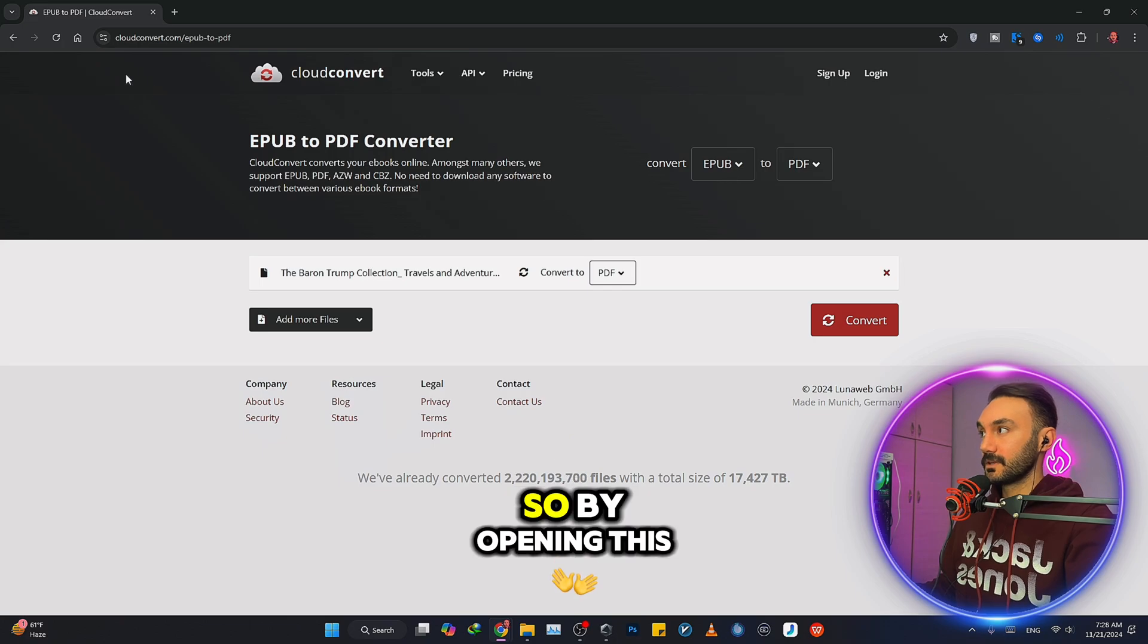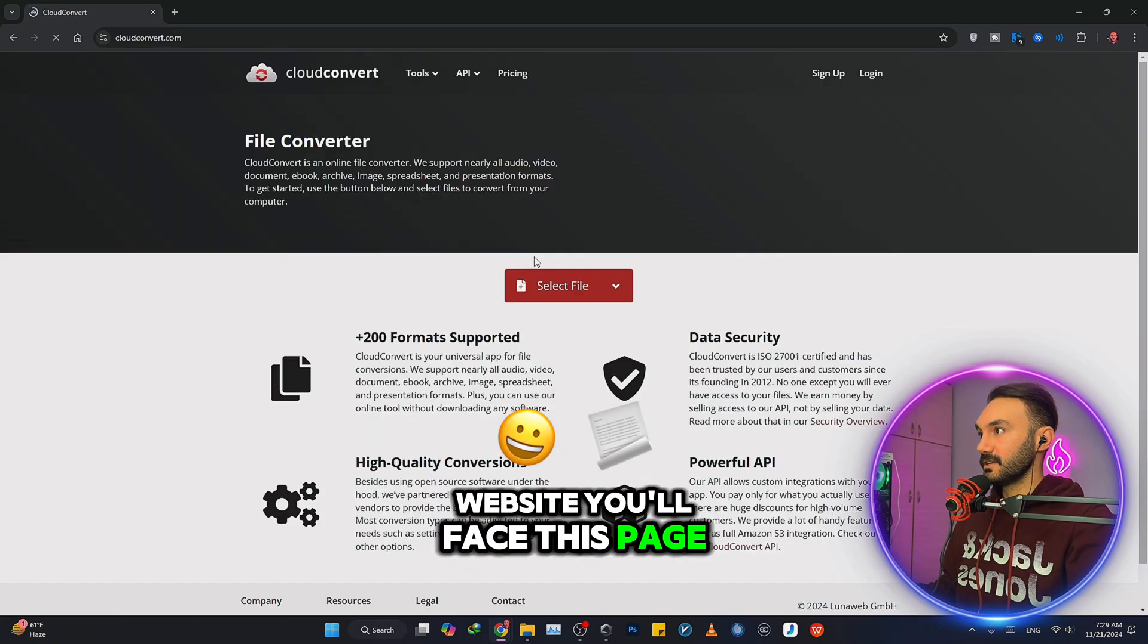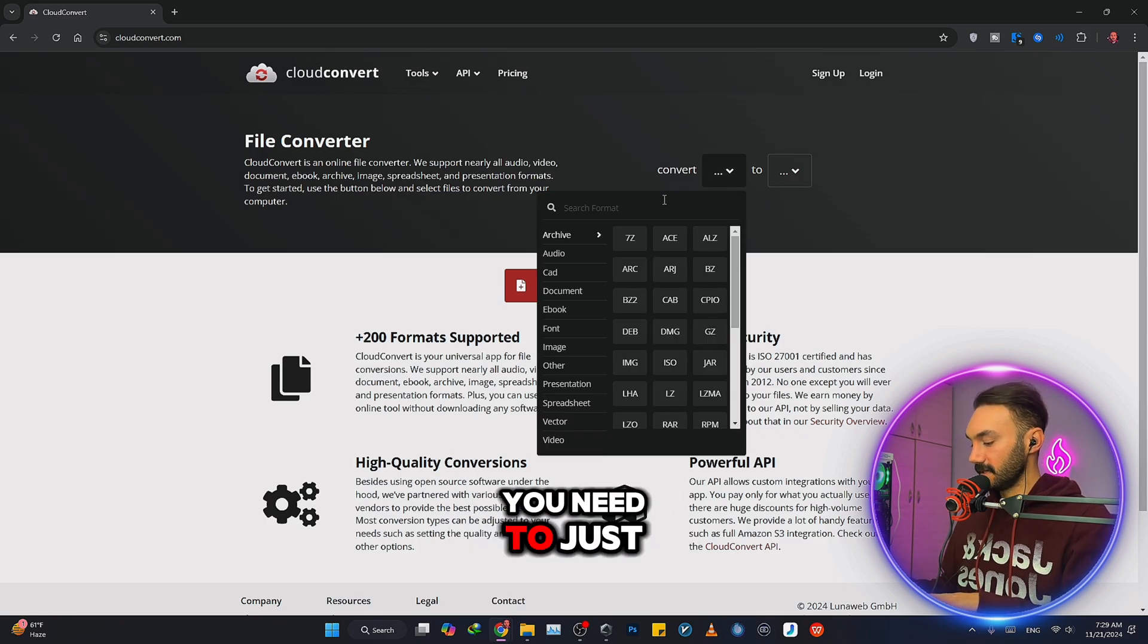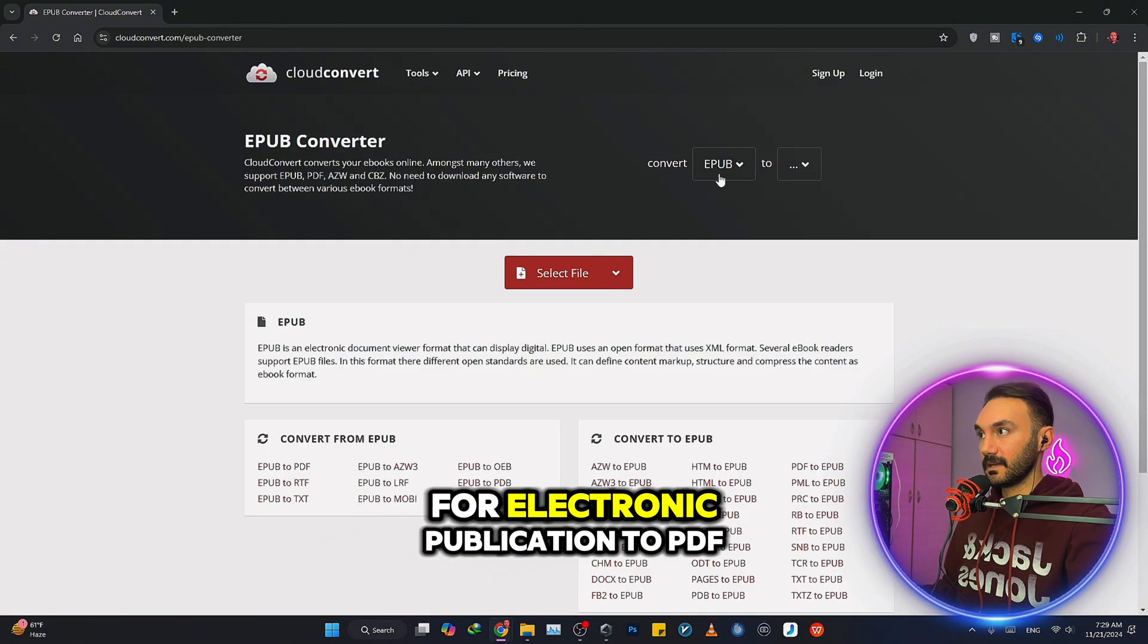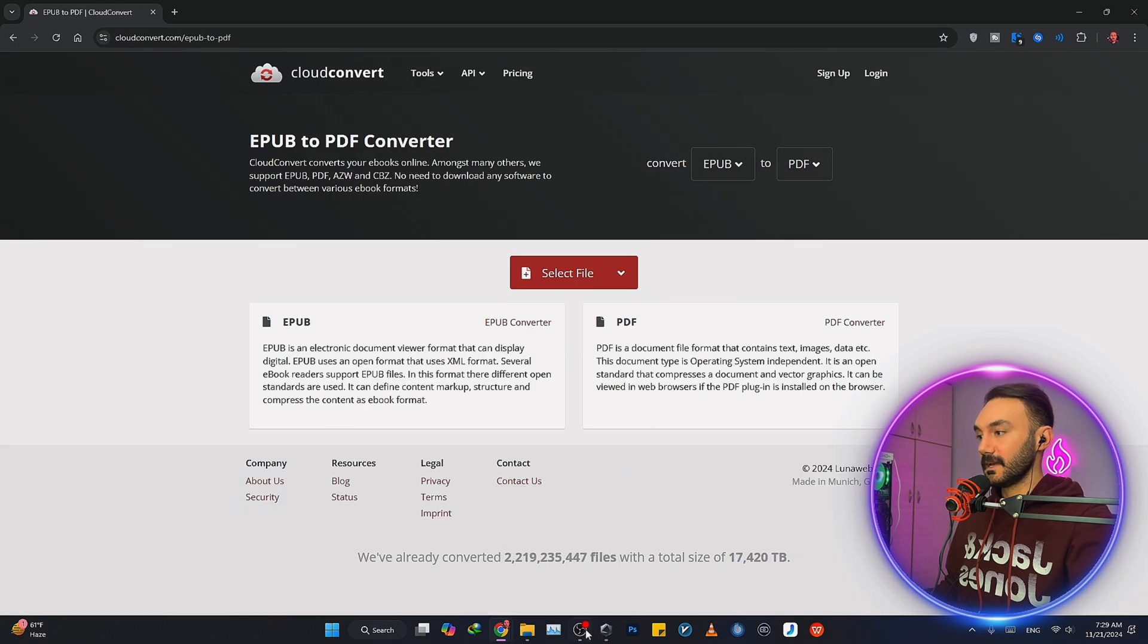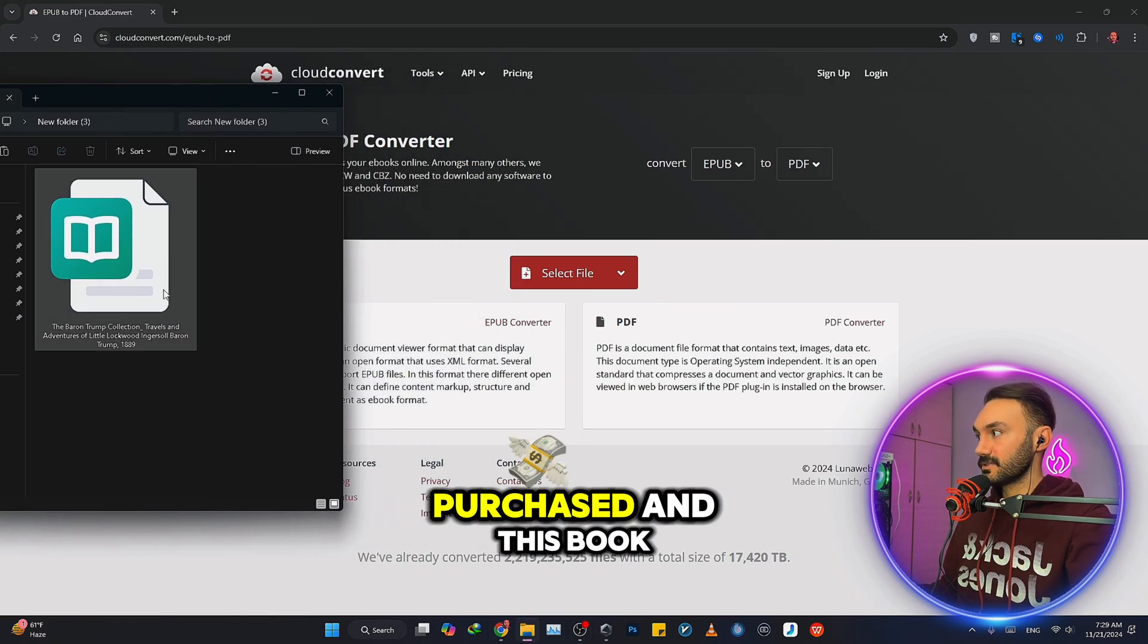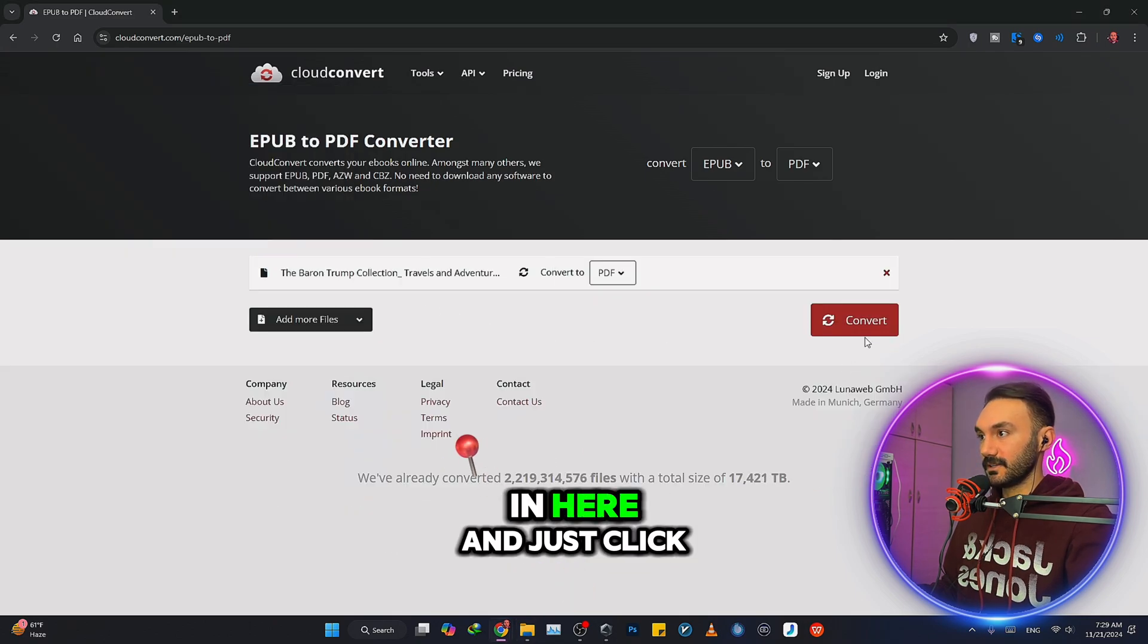By opening this website, you'll face this page. What you need to do is under the convert tab, type EPUB for electronic publication to PDF, click on PDF. Here's a sample file that I have purchased. I can just drag and drop it right in here.